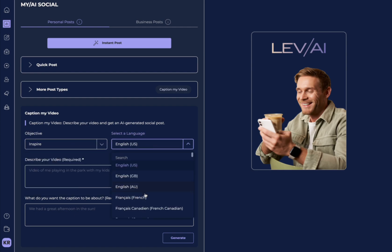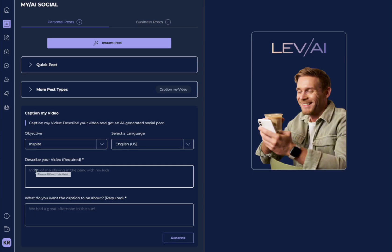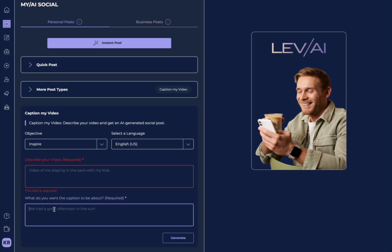And here, you're going to describe what's happening in your video. You're going to write a few things, like video of me playing with the kids in the park. And then down here, you're going to specify what you want the caption to be about.